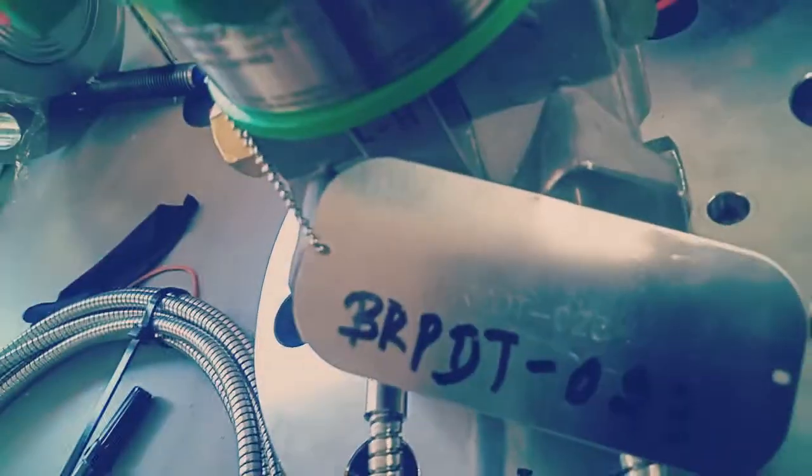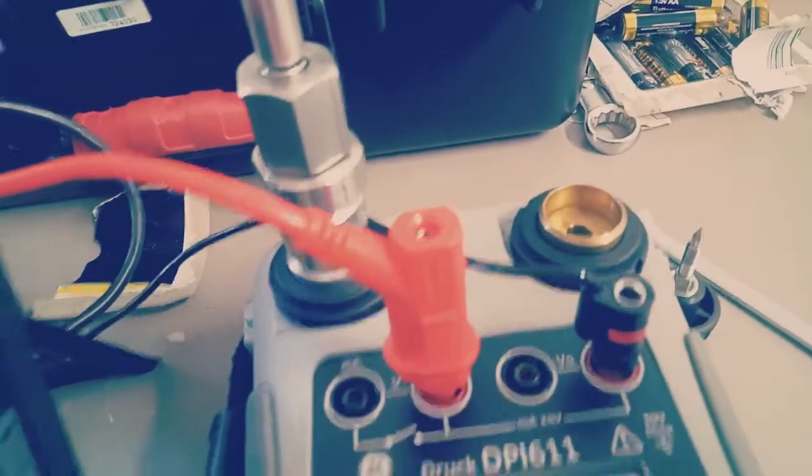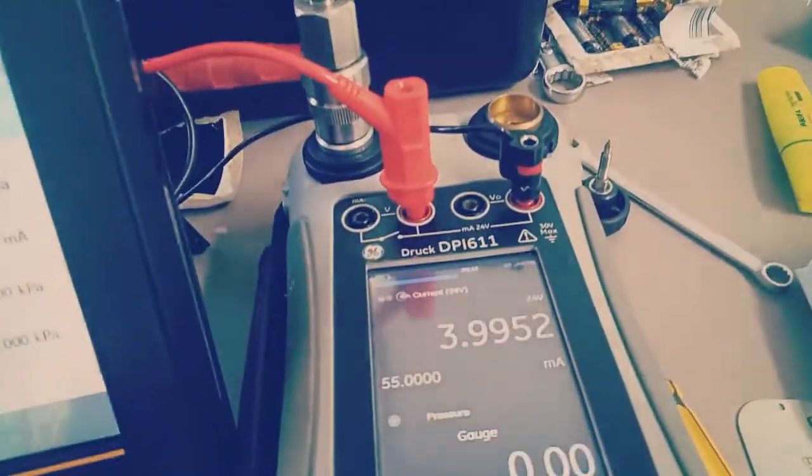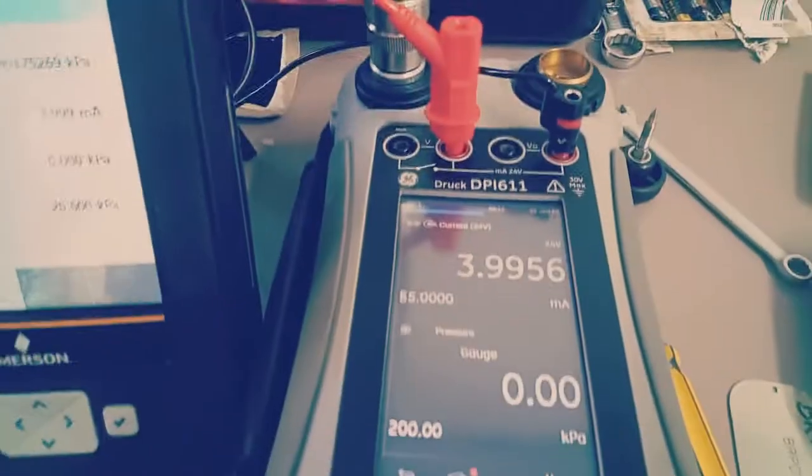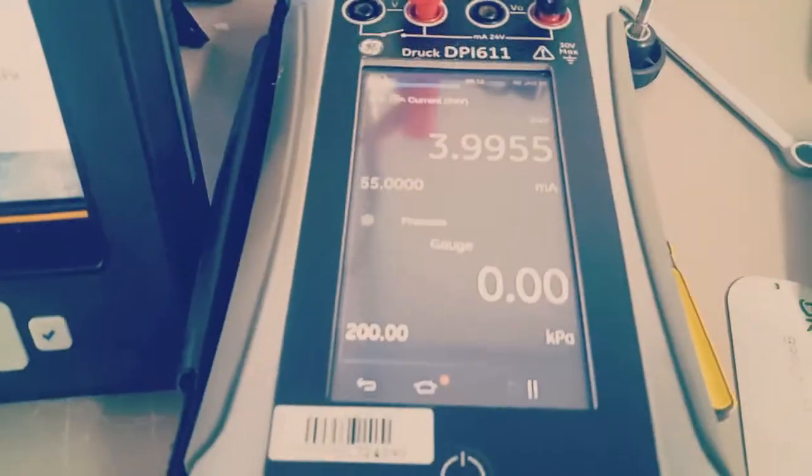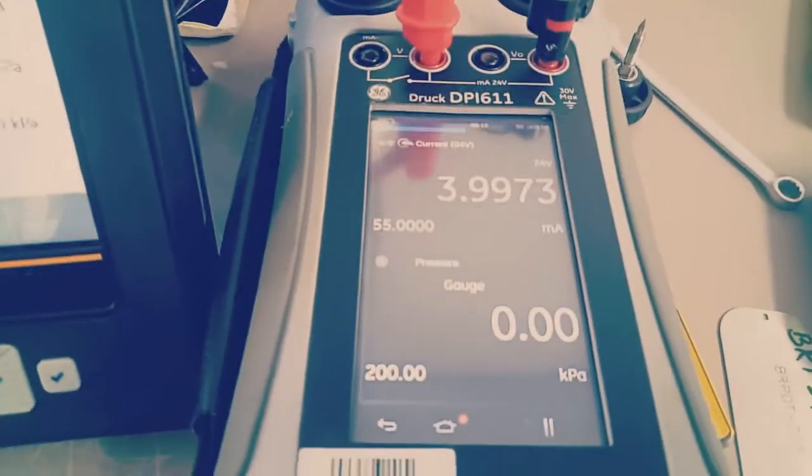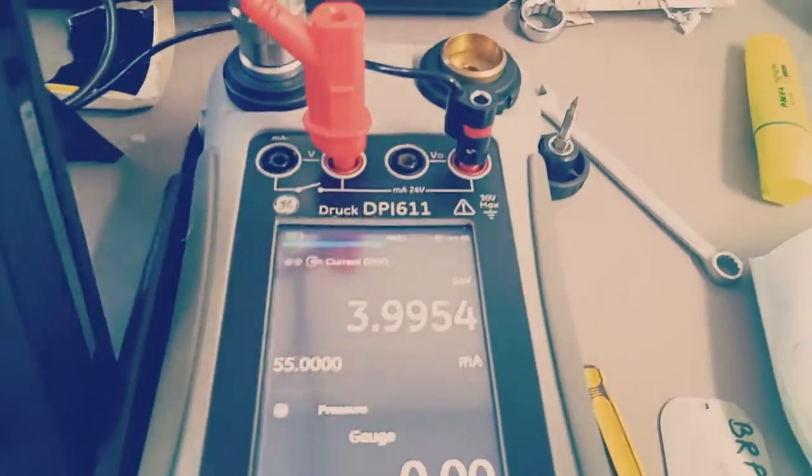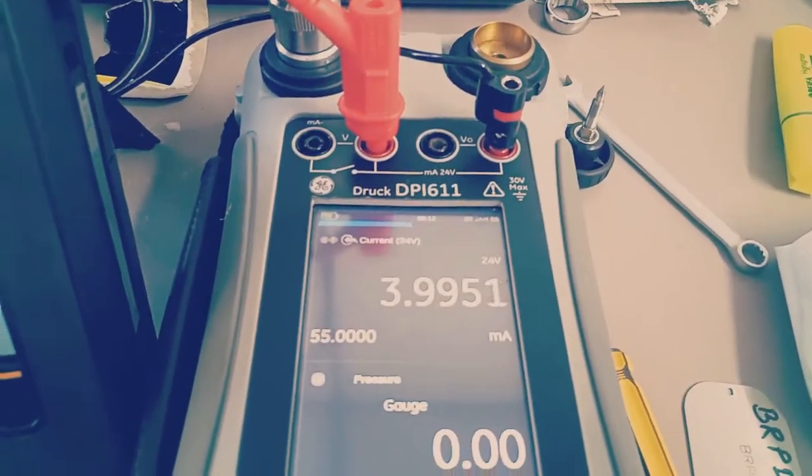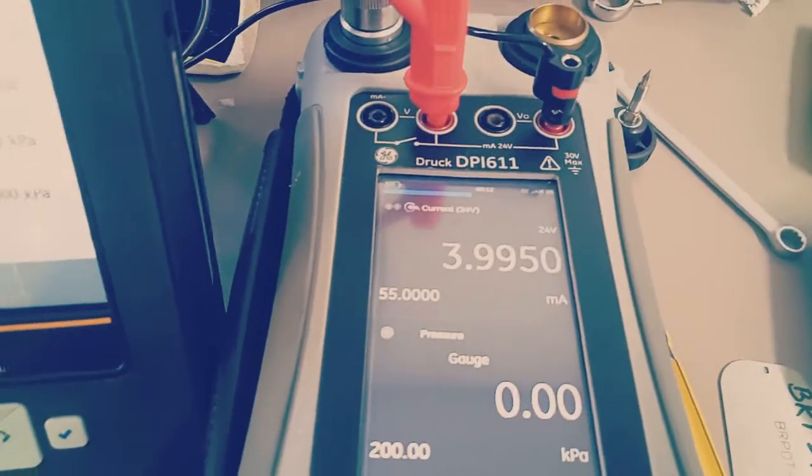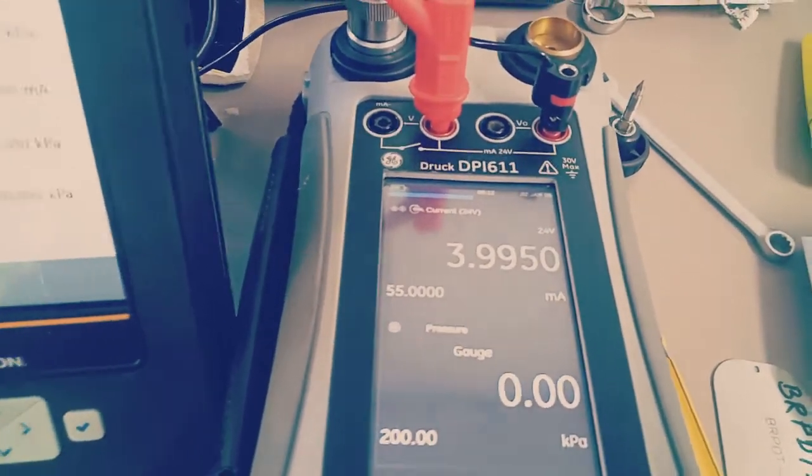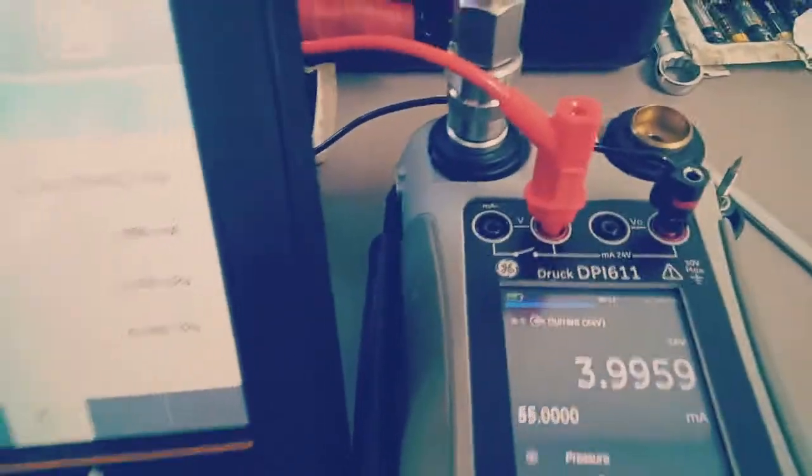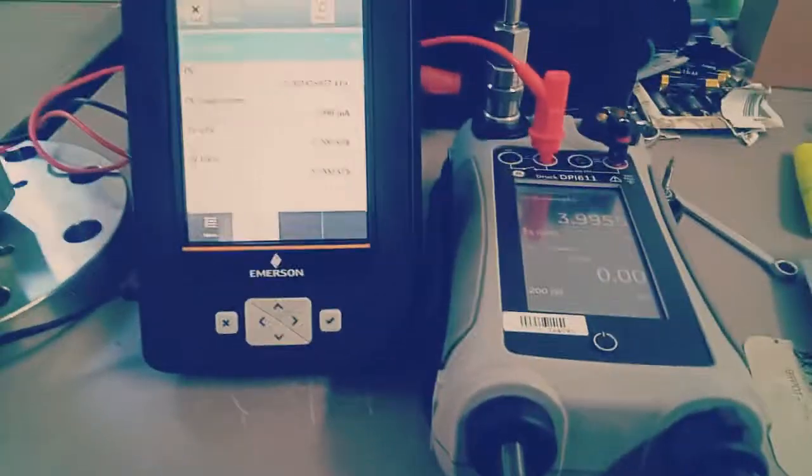The range of the transmitter is 0 to 20 kilopascal. Right now I have opened the pressure release port. It reads 0, the pressure is 0, and we get the milliampere 3.995, which is less than our tolerance. It is acceptable, so we go for 25 percent range.